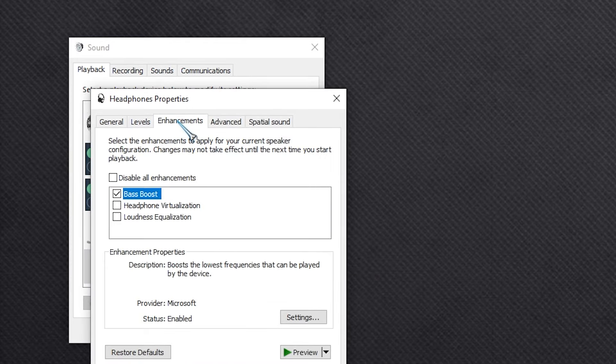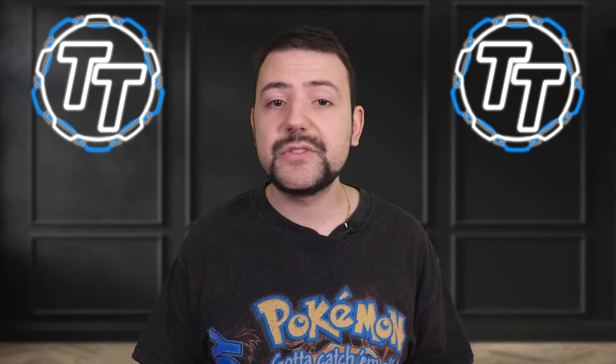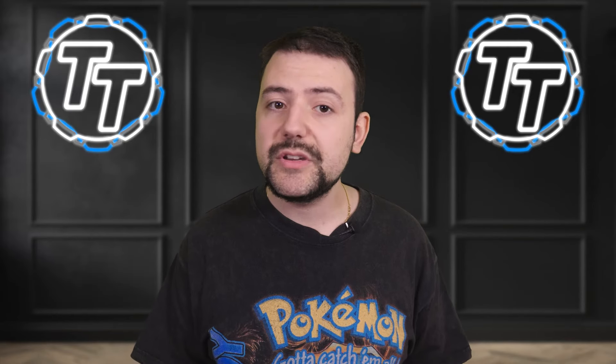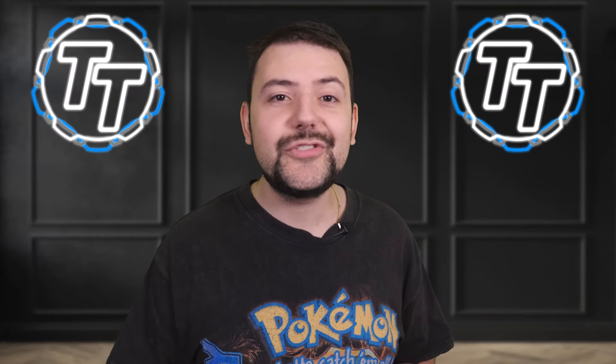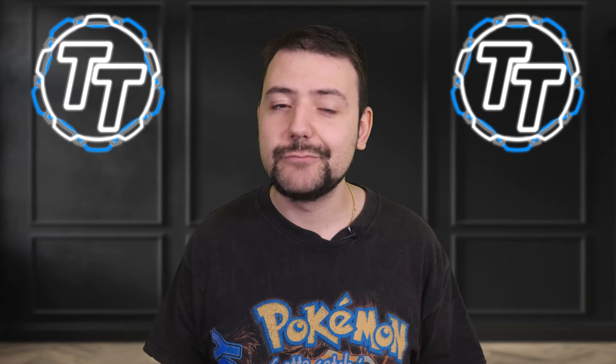Now go into the Properties, head to Enhancements, and see what's enabled. If headphone virtualization or loudness equalization is enabled, disable them. You can try enabling bass boost and see if it makes a difference — with my Sony headphones there was a small but noticeable improvement so I left it checked. After all that, your Bluetooth headphones should be sounding amazing and the way that they should.